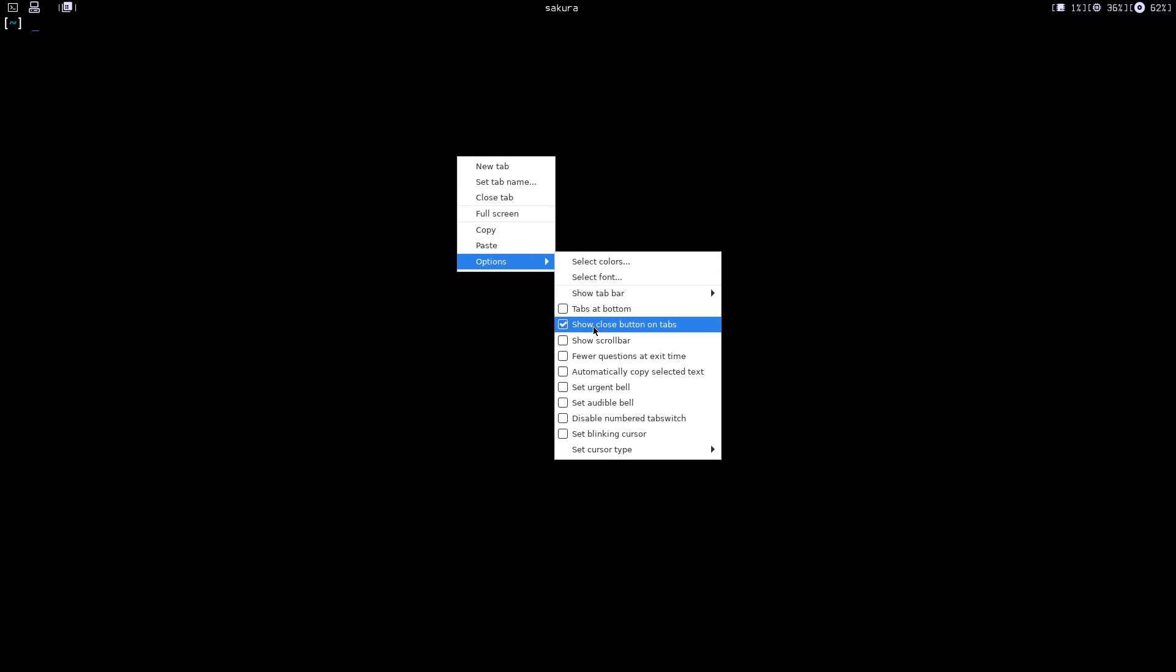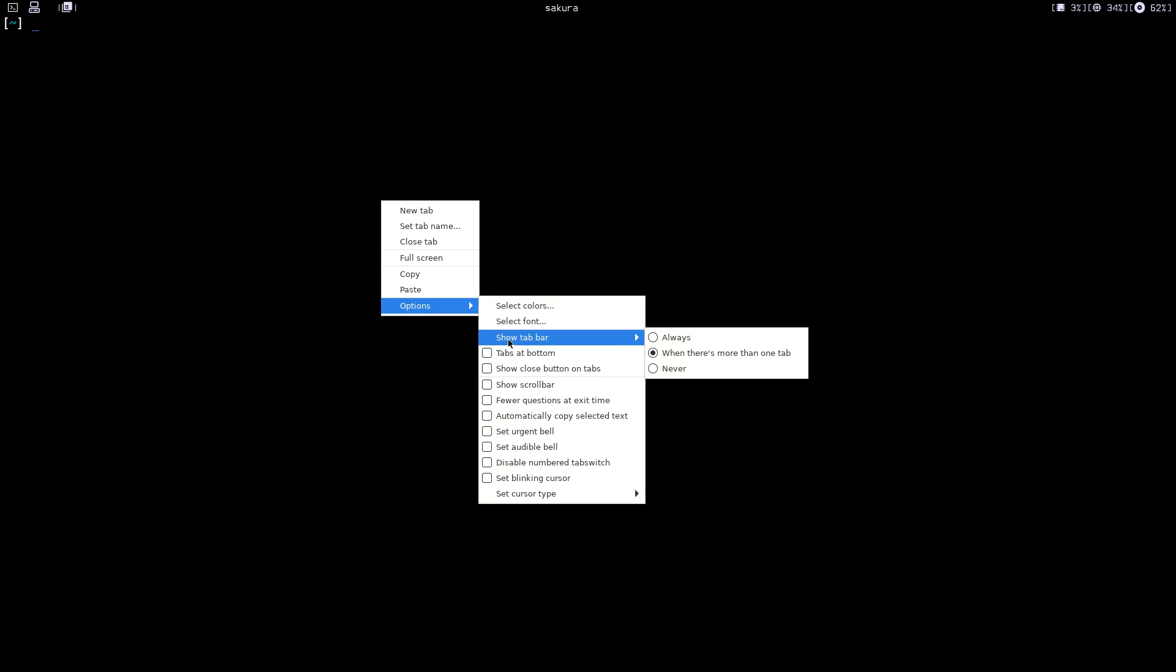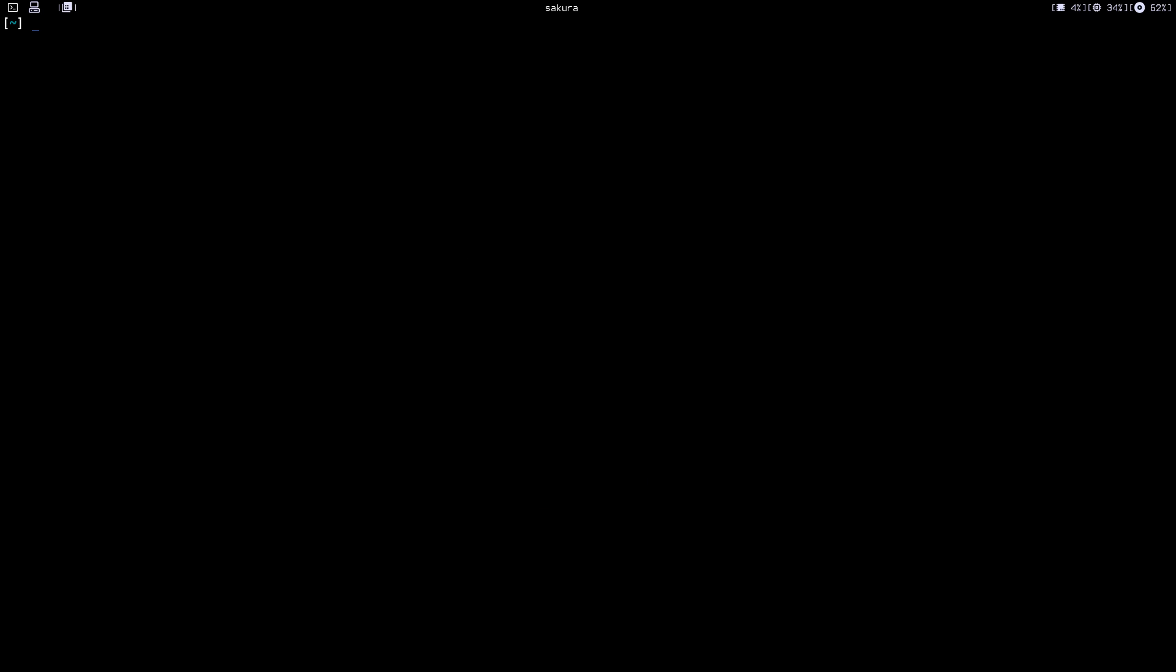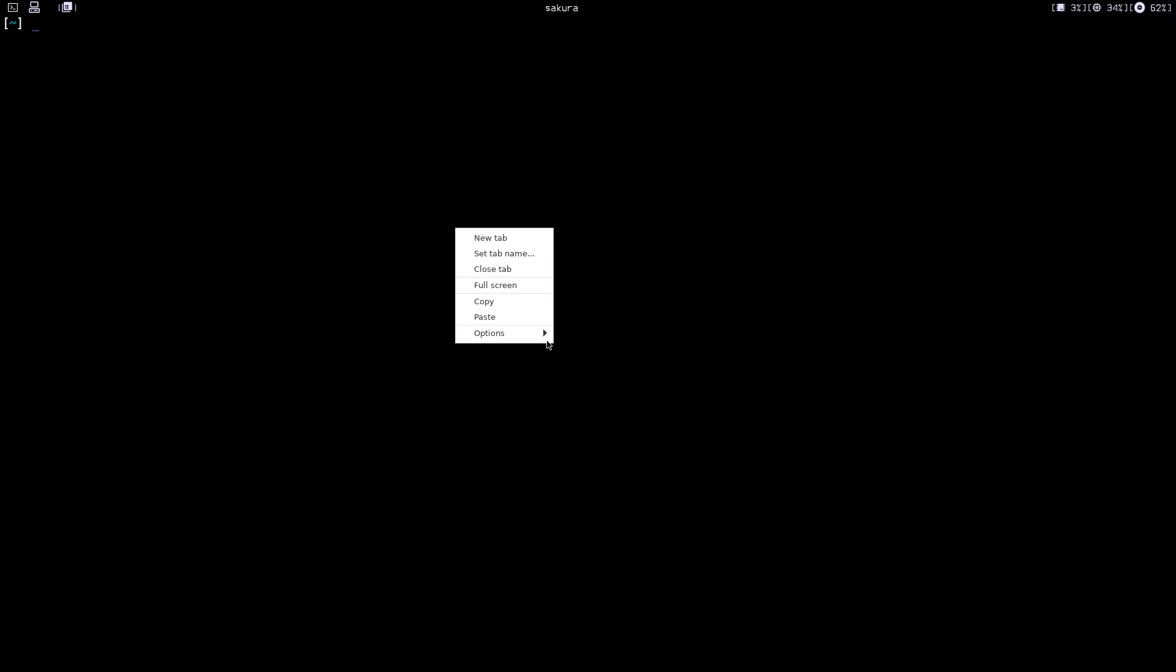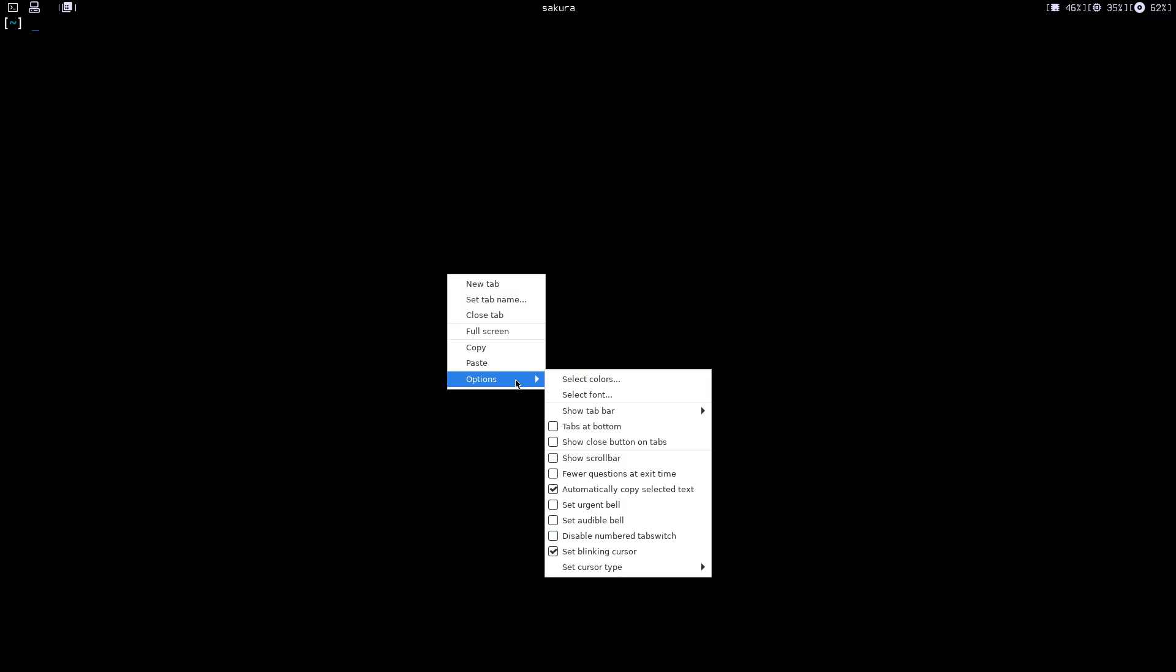It does have tabs, so you can have those as well. Show tabs—I don't want tabs in the terminal. Set blinking cursor, let's set that. I want to automatically copy the text to the clipboard. Okay, enough of right clicking.